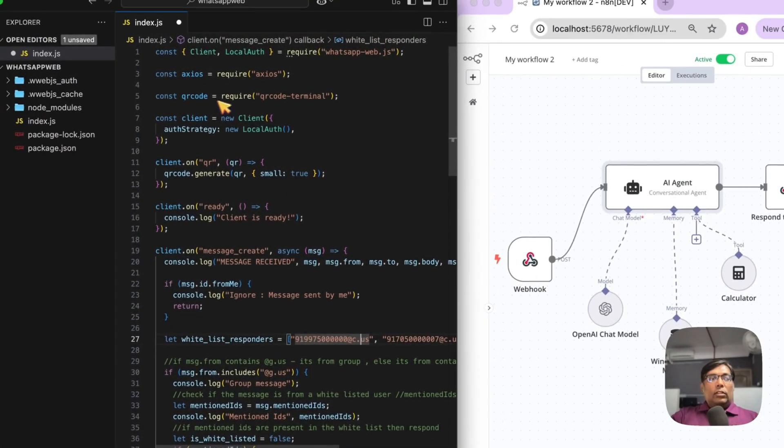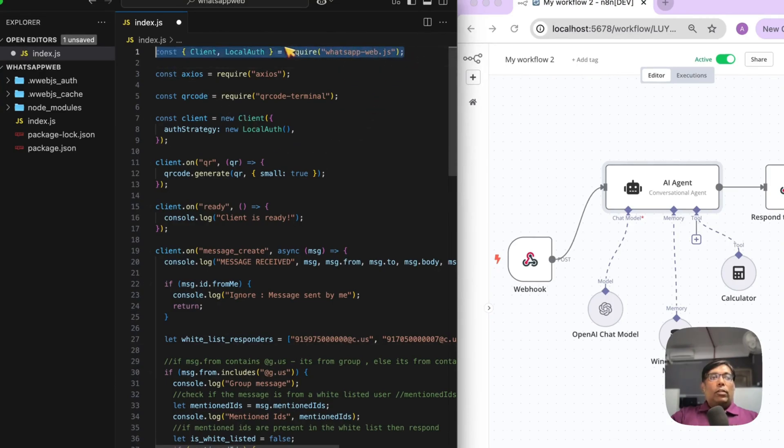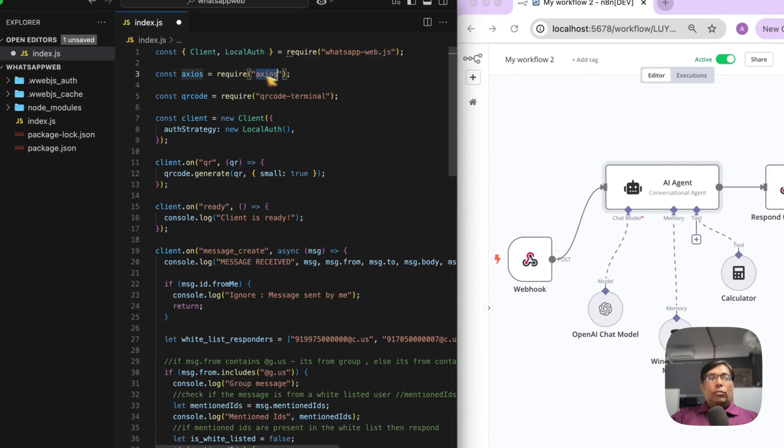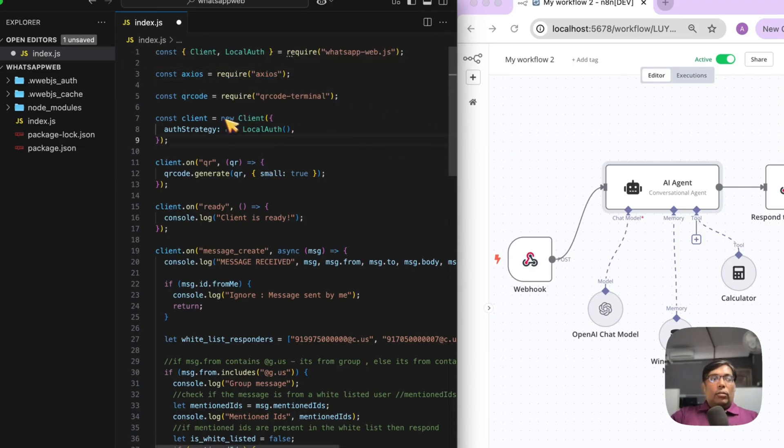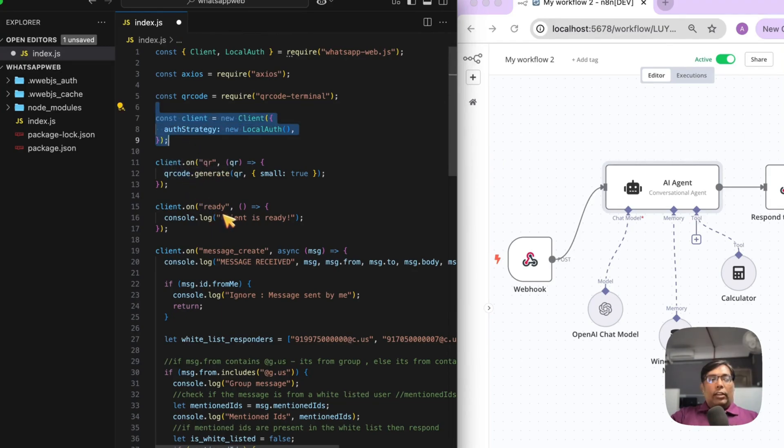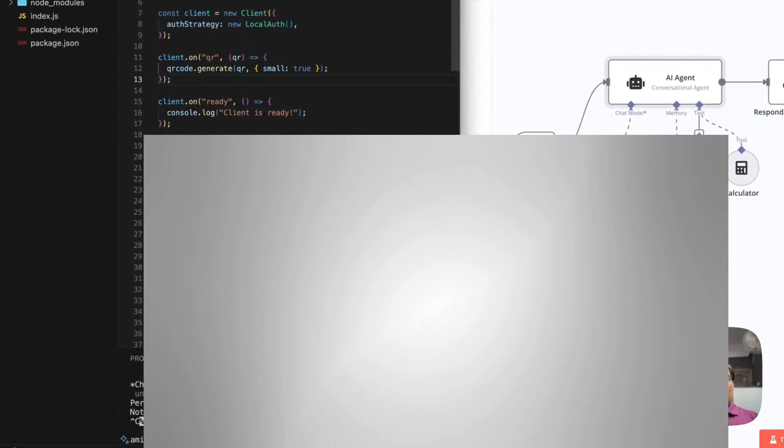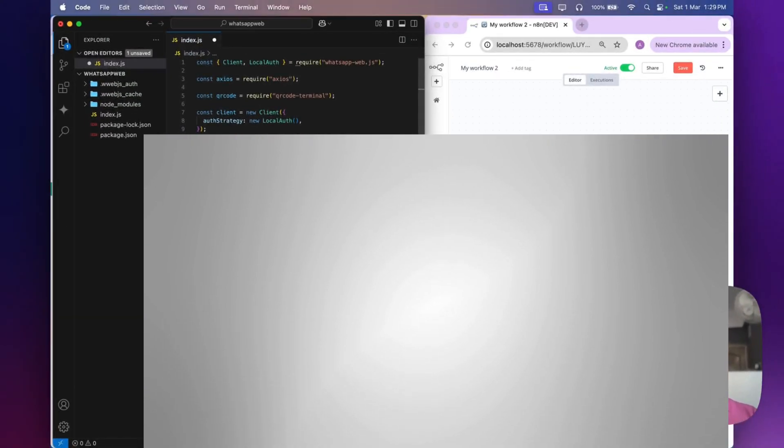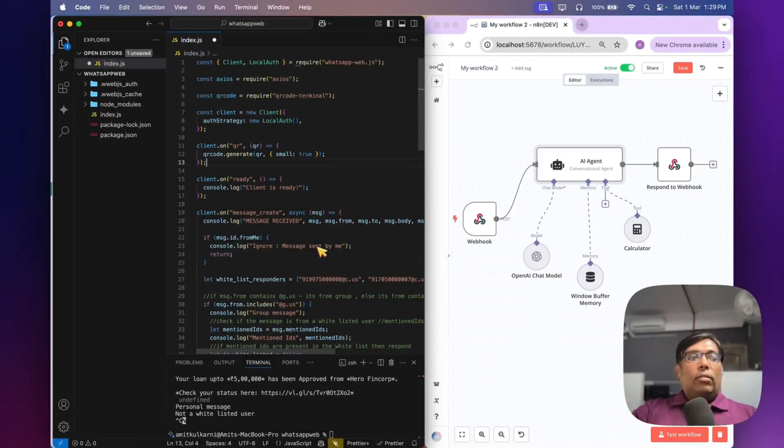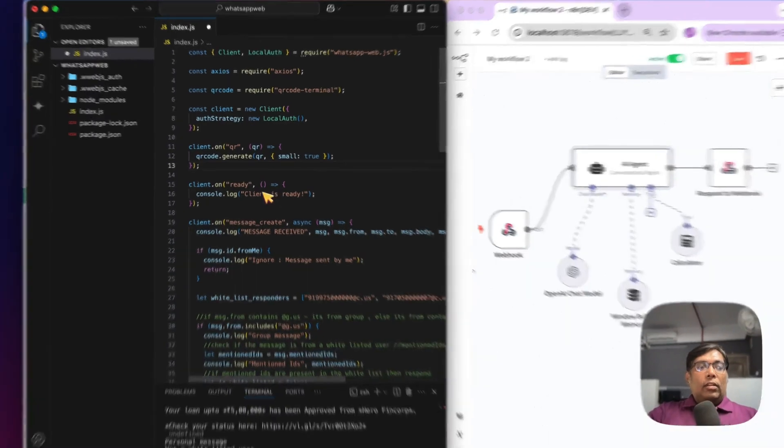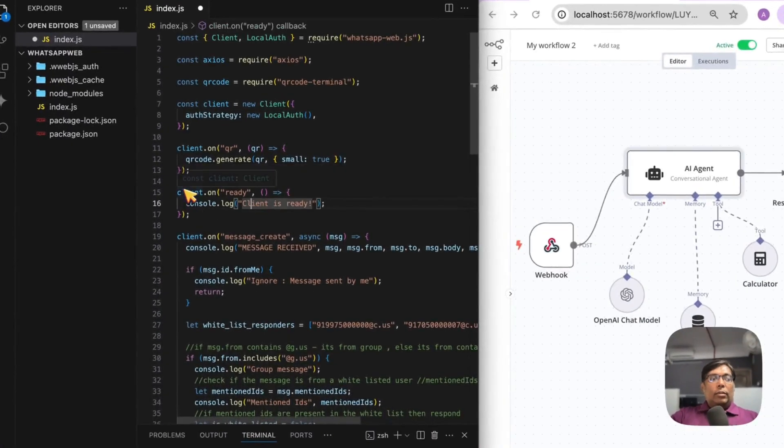This is my JavaScript code. I'm importing the WhatsApp Web library, then importing Axios, which I'll use to connect to n8n for calling the webhooks. We're using the local auth strategy, and whenever the client initiates, it asks for a QR code to validate. It will only ask for this the first time. We get some events.